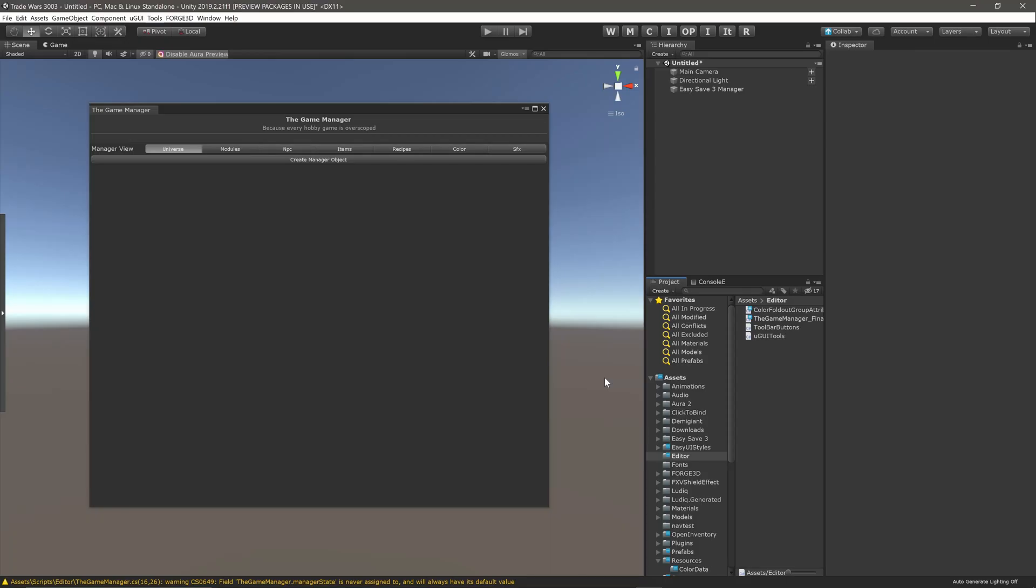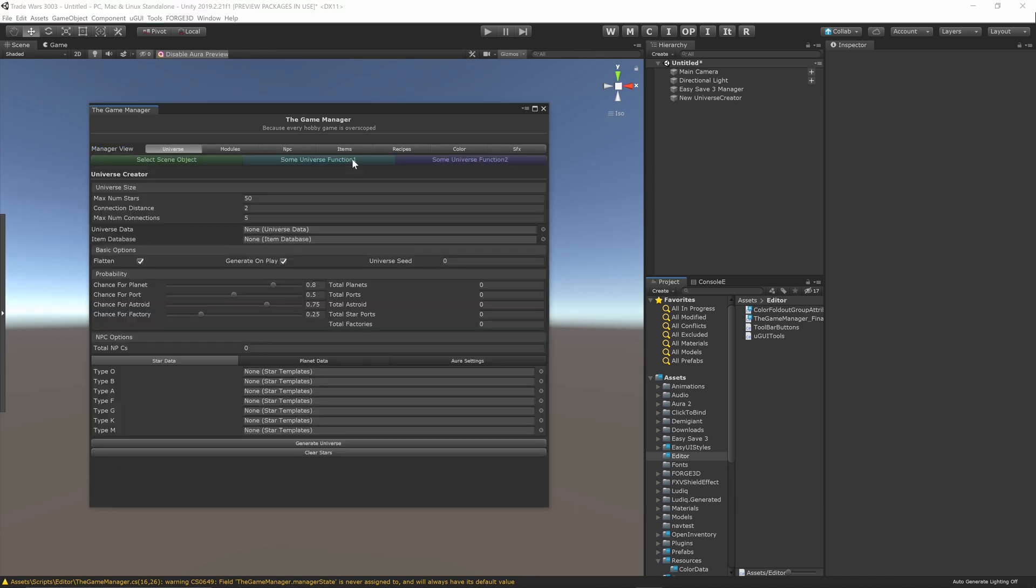If we let Unity compile one last time, we can see our new functionality. Here I've opened the editor window in a blank scene and the three newly added managers are not part of this current scene. So the editor window is asking if we want to create them. If we do that, then the new managers are added to the hierarchy and are displayed in the window.